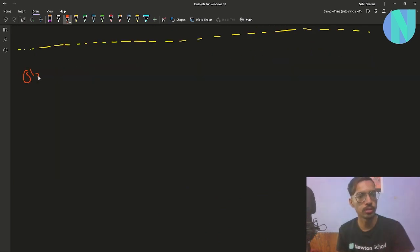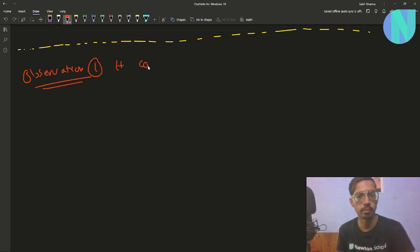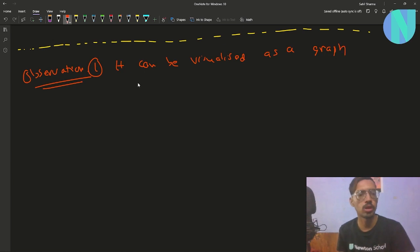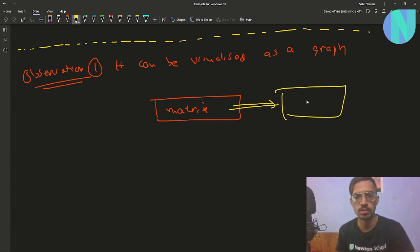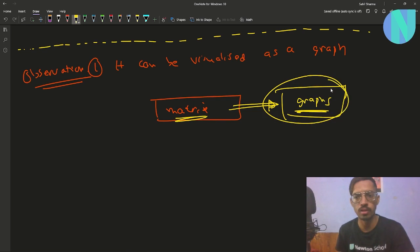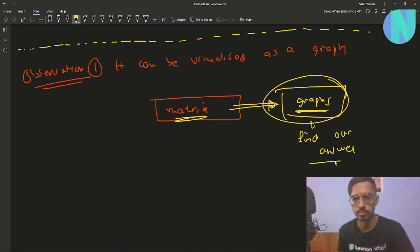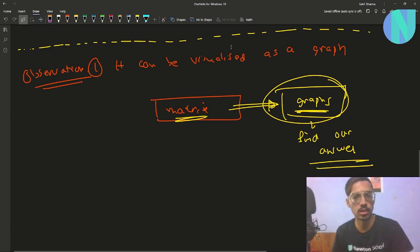Observation 1: this can be visualized as a graph. It is well known to interpret matrices as graphs, so we'll try to build our binary matrix into a directed graph and then use that graph to find our answer.